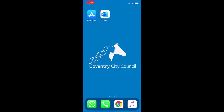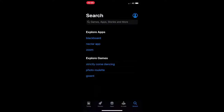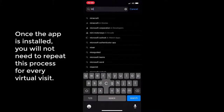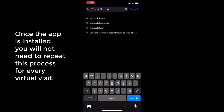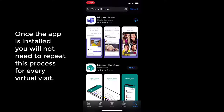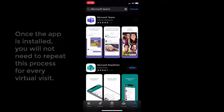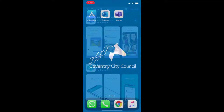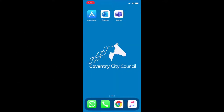To start, open your App Store or Google Play Store and search for Microsoft Teams as shown. Once found, select Install, or select the cloud icon if it was installed and deleted previously. Once installed, it will appear on your device's home screen.